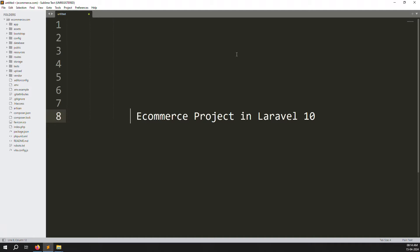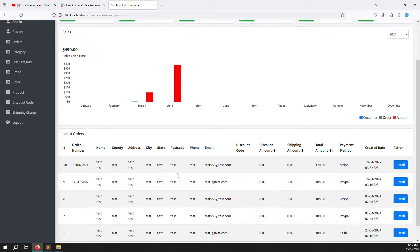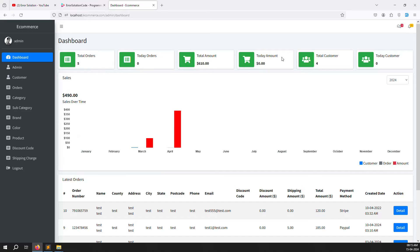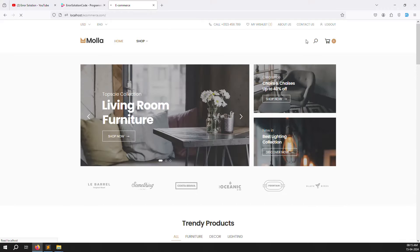Hello friends, welcome back to the e-commerce project in Laravel 10. In the last video we discussed the admin dashboard - I'm already logged in as admin. In this video we'll work on the front side: how a user can login, see their orders, dashboard, and account details. We also need to change the logout button to show the user's name.